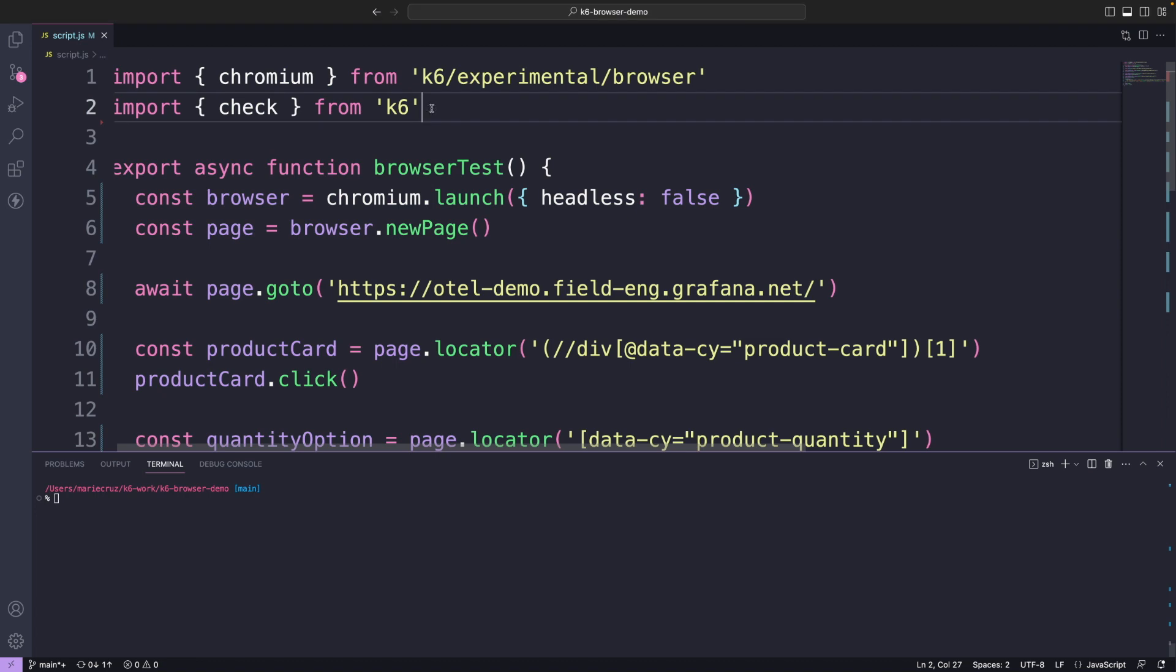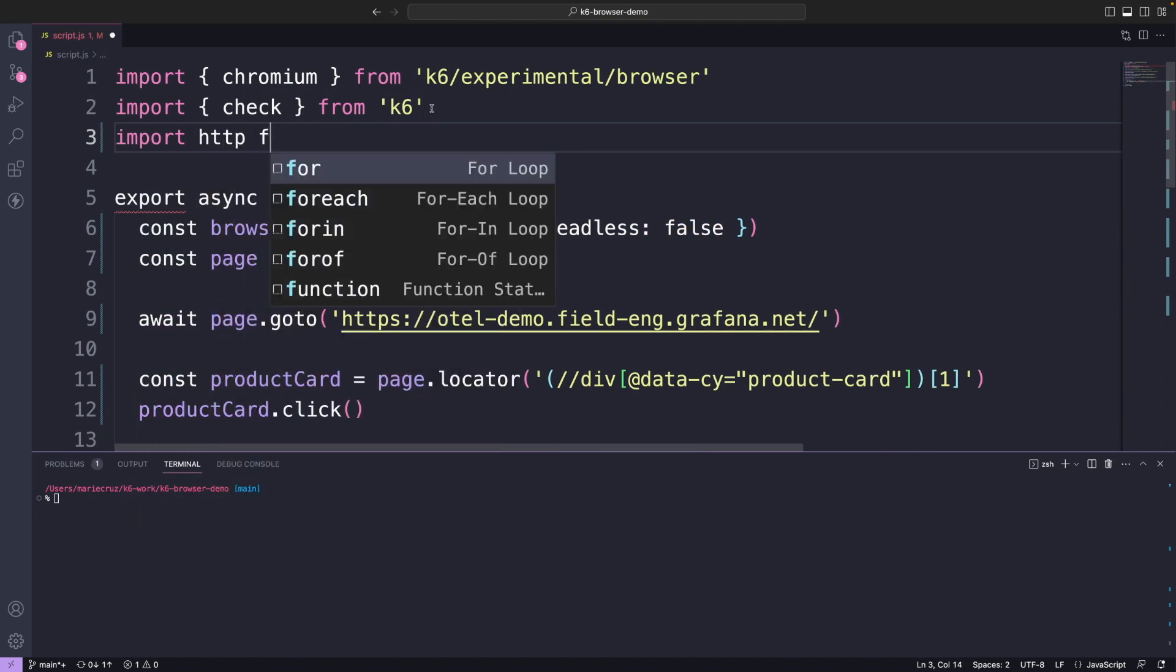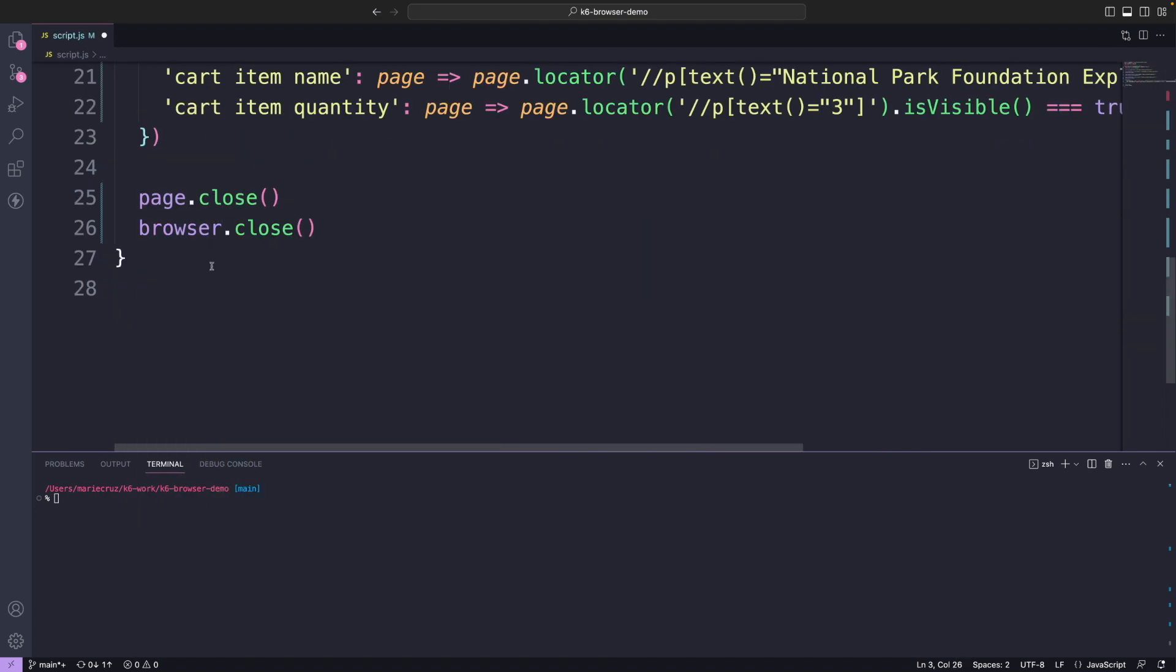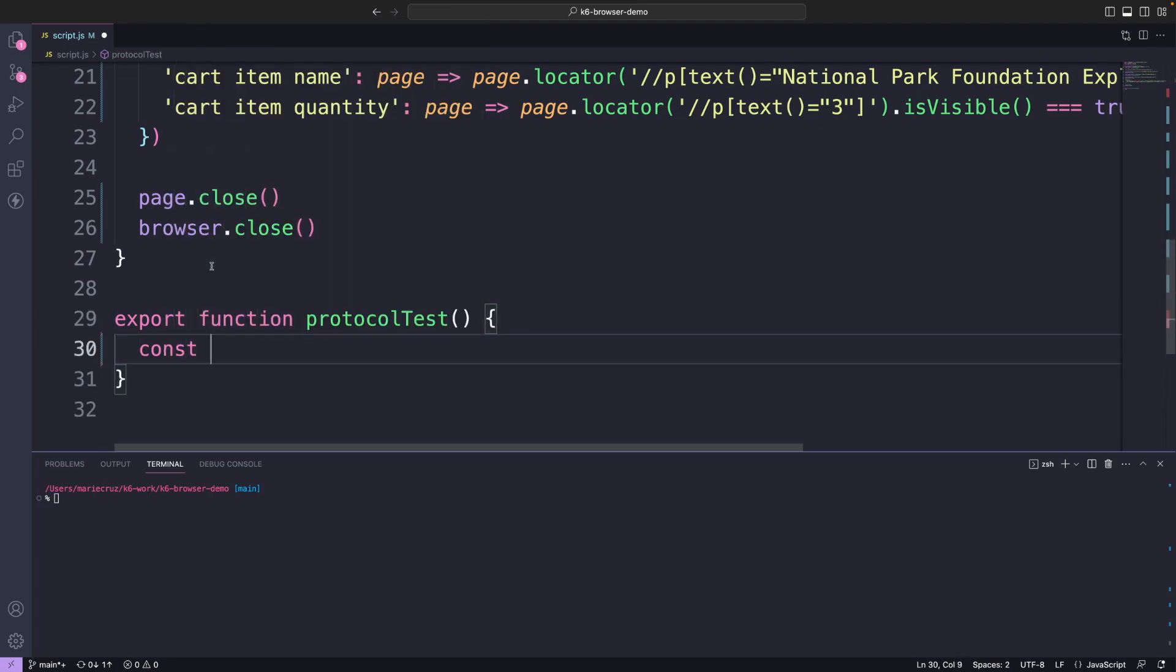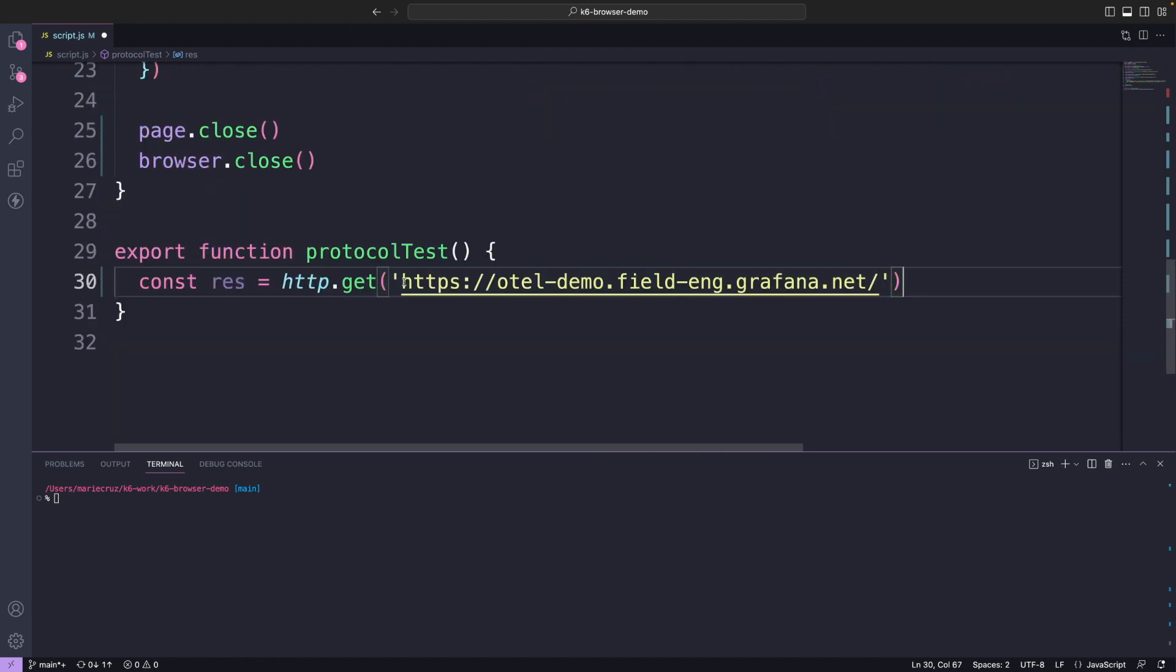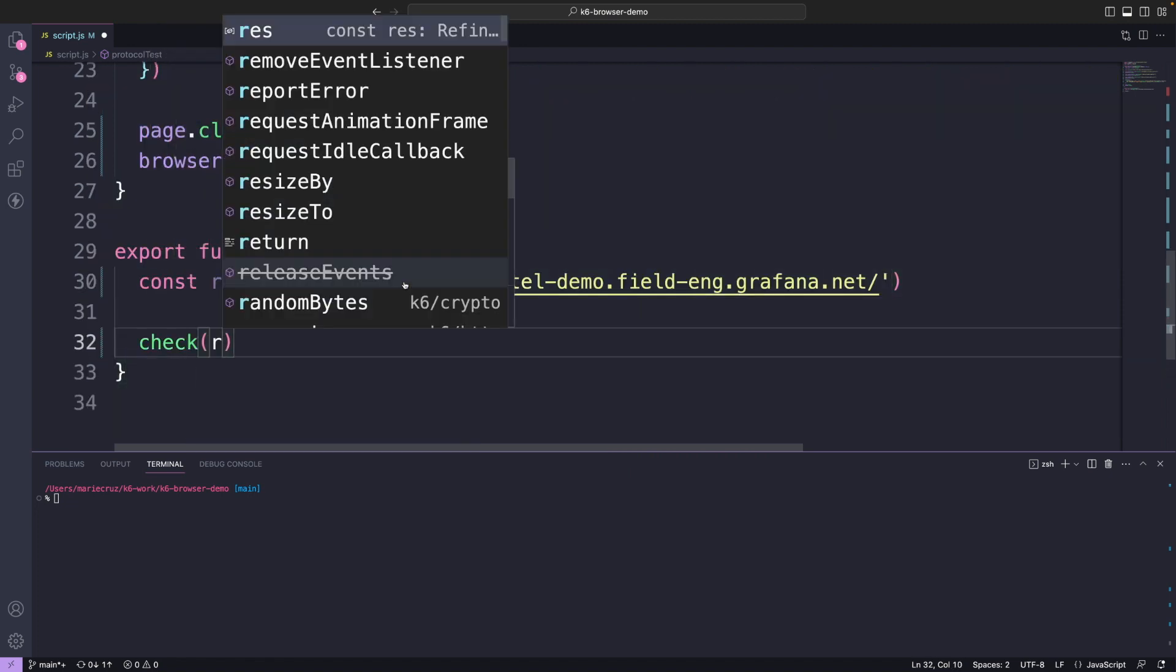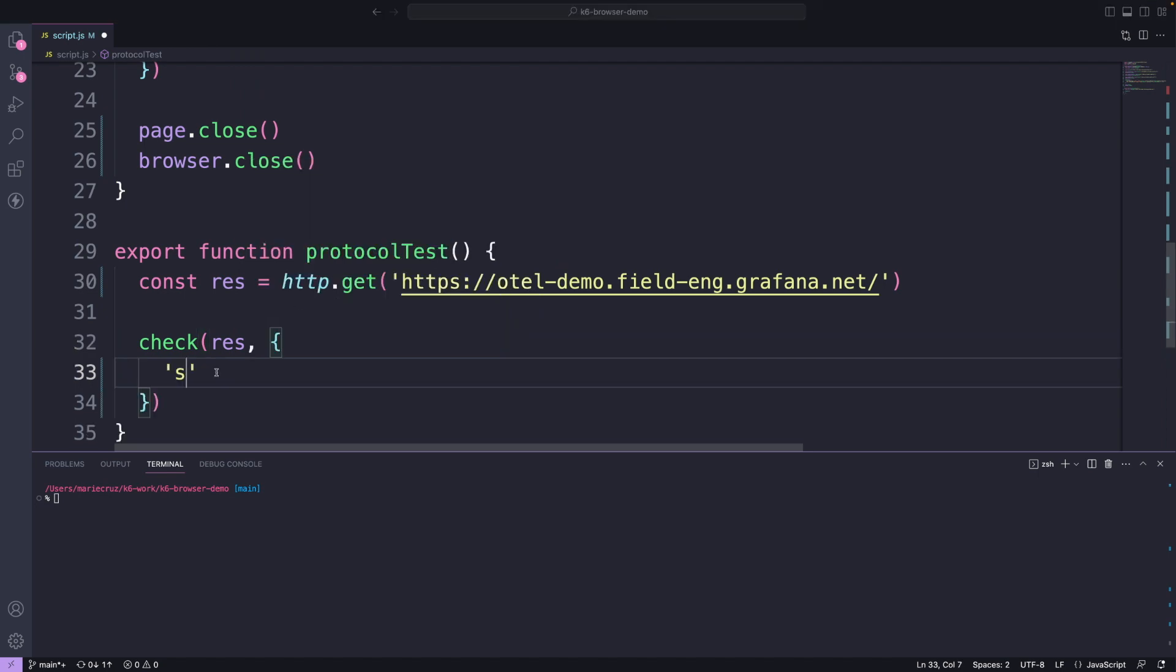Let's first import http from K6 slash http module. Next, I'm going to create another function which I'm going to name as protocol test just to make it easier to distinguish. Inside the function, I'm making a simple get request to the web application and asserting that the status code is equivalent to 200.